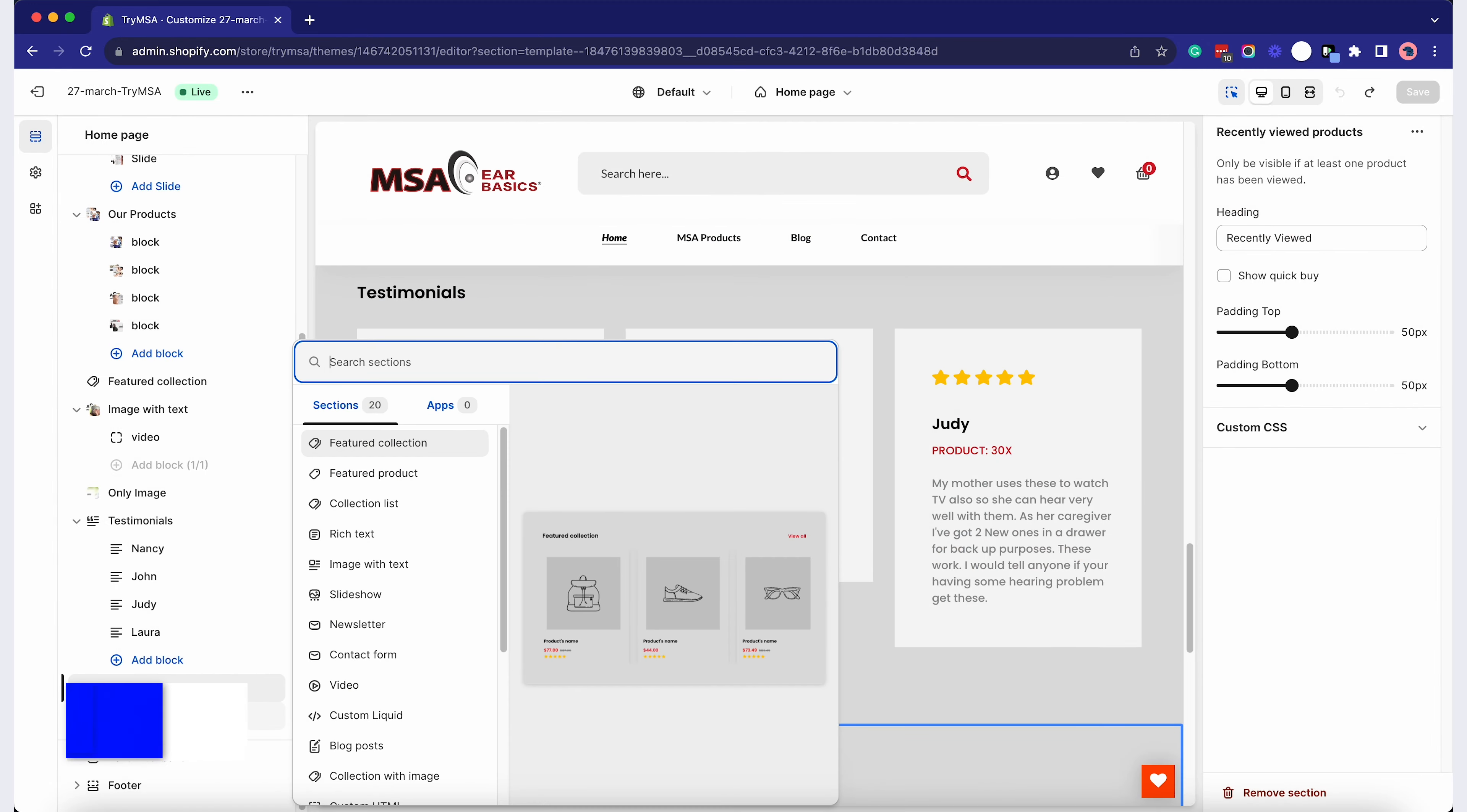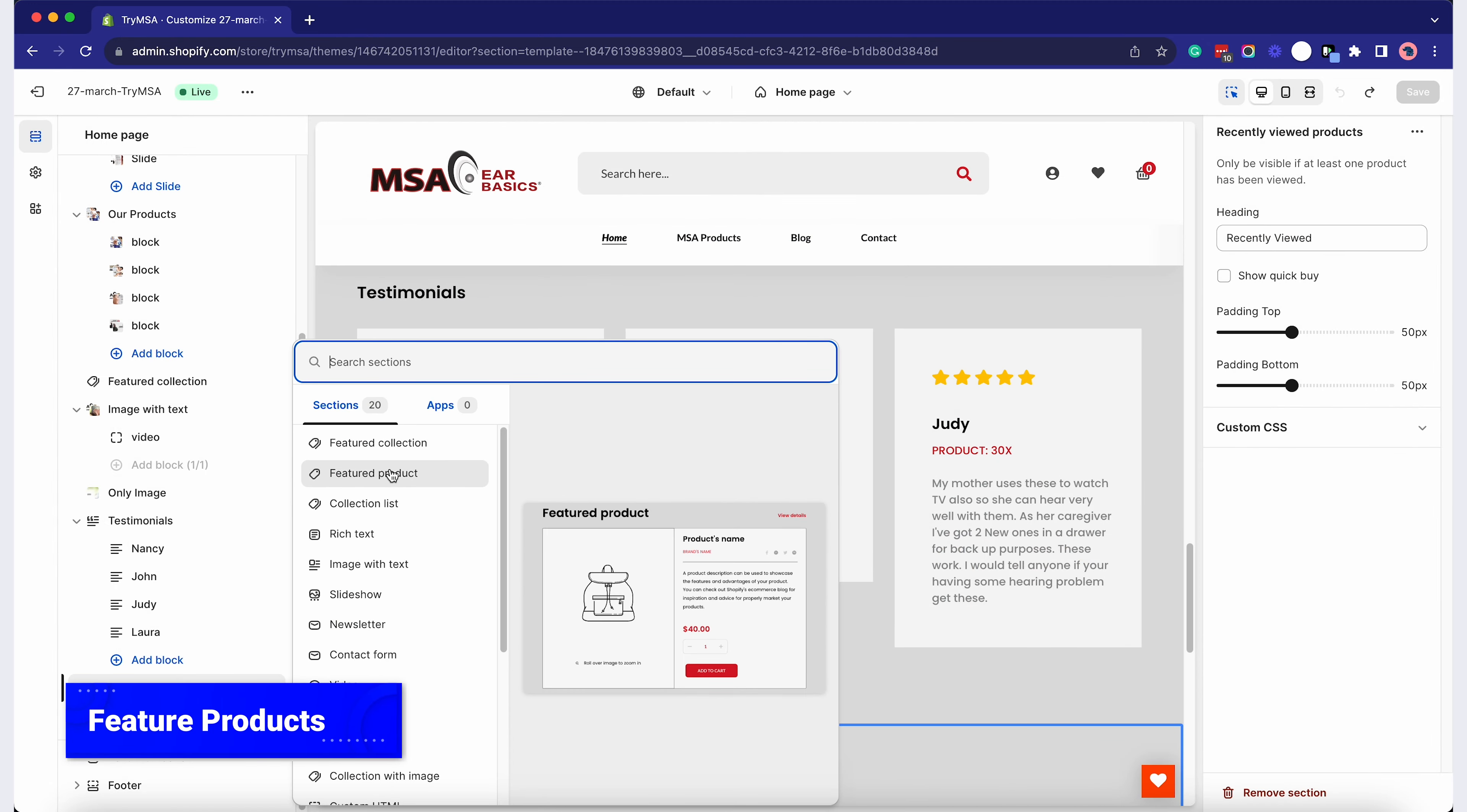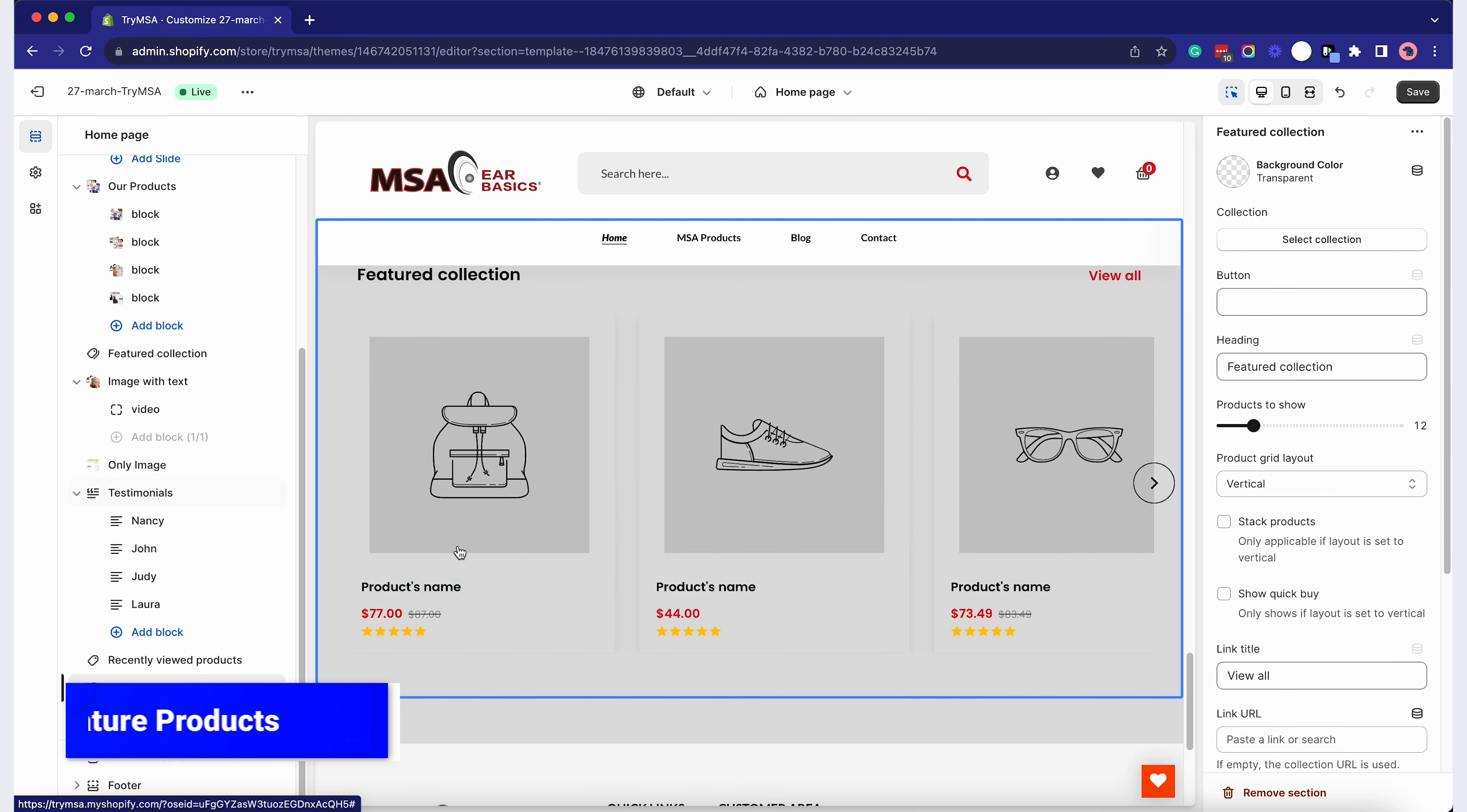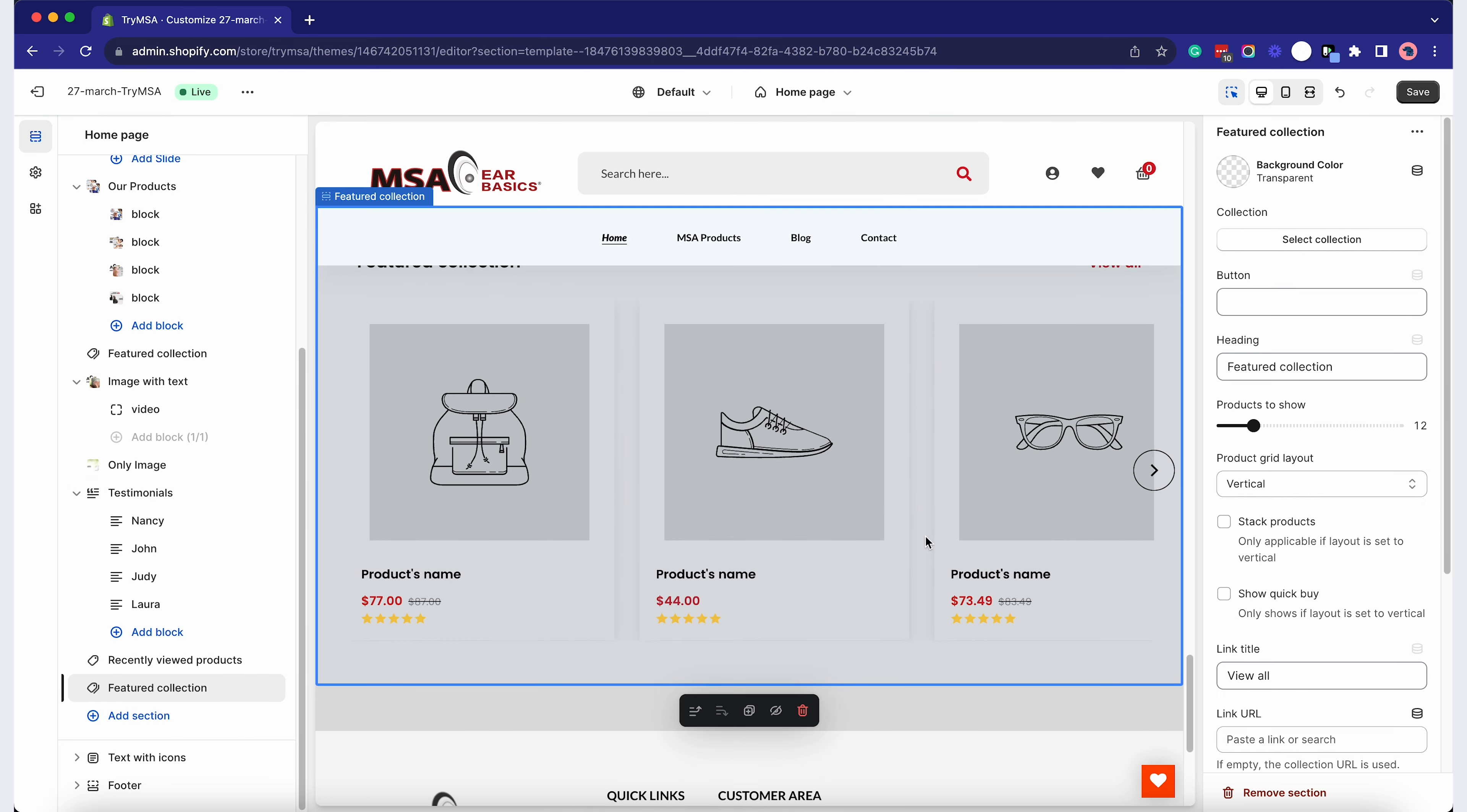Click on Add Section again, then Featured Product or Collection. Choose the products or collections you want to highlight.